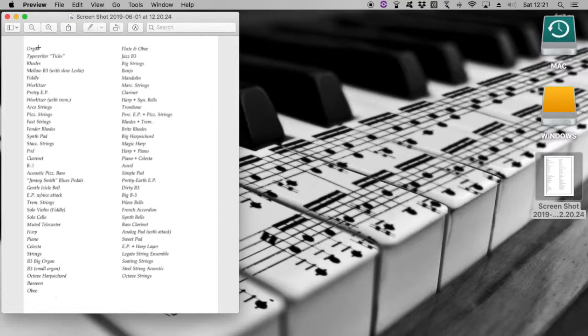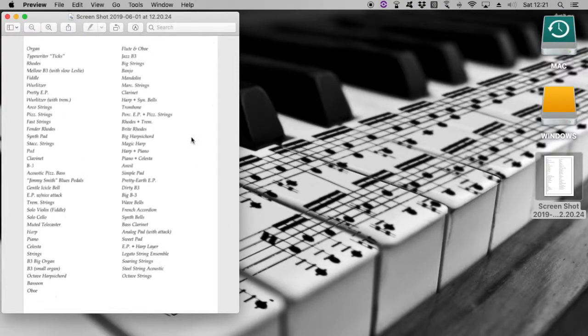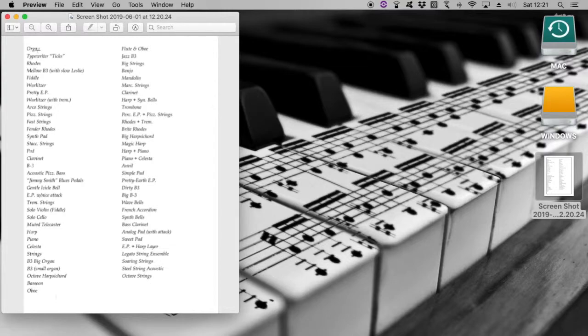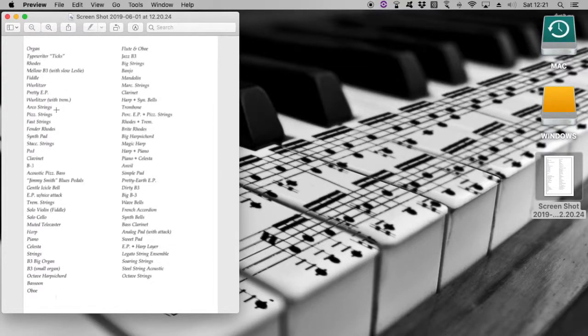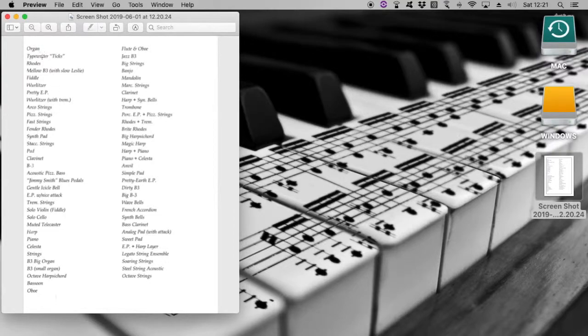You can see things like organ, typewriter, Rhodes, fiddle, Wurlitzer, etc. So I'm just going to pick a couple, I'll just pick the easier ones for today. We'll go organ, Rhodes, and let's go pizzicato strings.